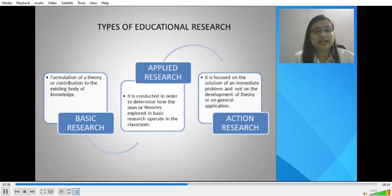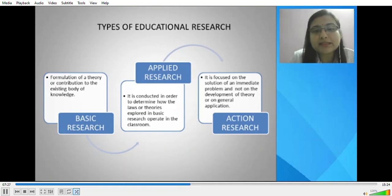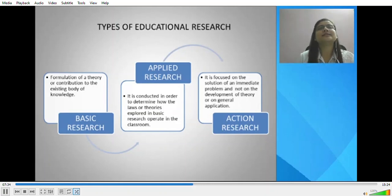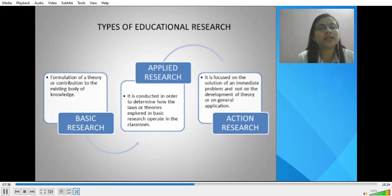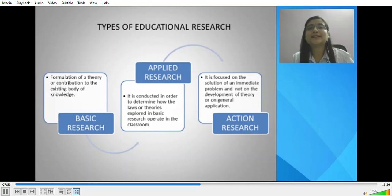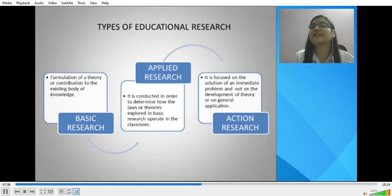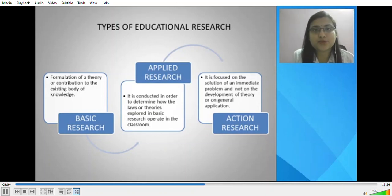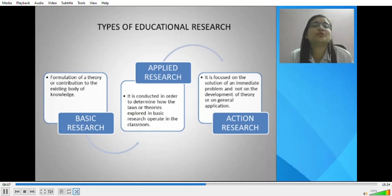Applied research is conducted to determine how the laws or theories formulated in basic research operate in the classroom. In basic research the intent is to formulate theory and build new frontiers of knowledge. In applied research, we check through application in the classroom whether a specific theory or pedagogical concept formulated in basic research is actually working and facilitating both the teacher and student in classroom situations.